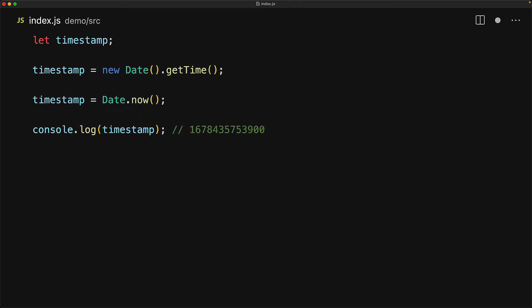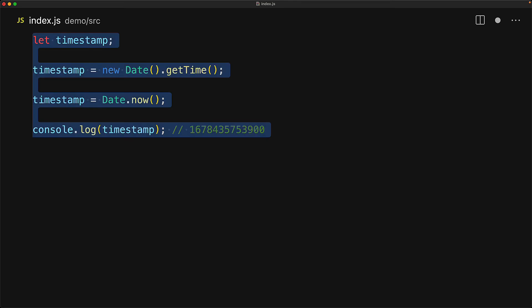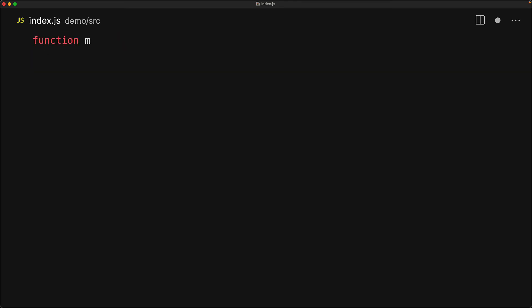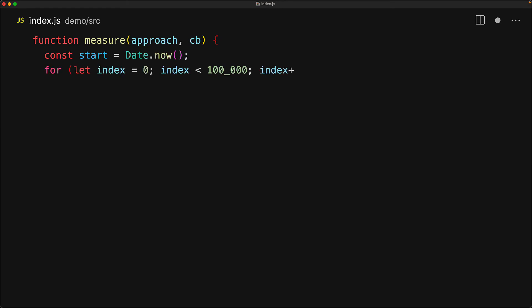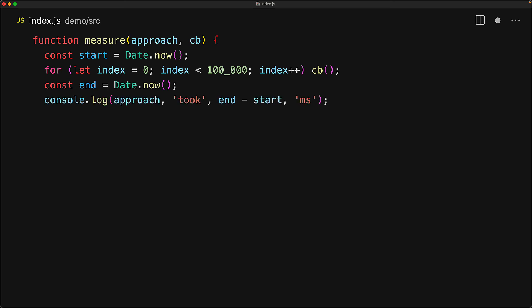The date now method gives us convenient access to the number of milliseconds at the current point in time. So let's use it to create a nice utility function that can be used to measure the performance of a particular callback function. We take an approach string for logging and then a callback function. We start off by noting the current milliseconds using date now and then we run through a loop for a hundred thousand times each time invoking the passed in callback.